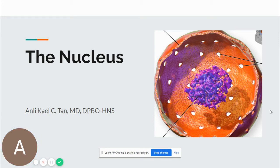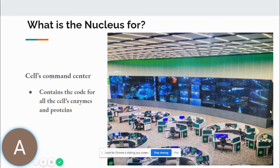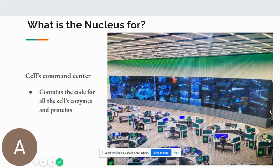Today we will be talking about the nucleus. First we will describe what is the nucleus for. The nucleus is actually the cell's command center. A cell is a group of organelles in cytoplasm bound by a membrane. Within the cell is the nucleus, which contains the code for all the cell's enzymes and proteins. Cells function through proteins — signaling proteins, structural proteins, constitutive proteins — all of which are encoded in our DNA, located in the nucleus.